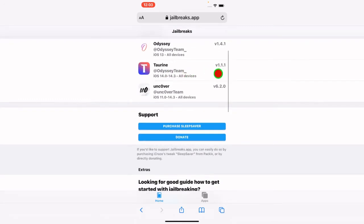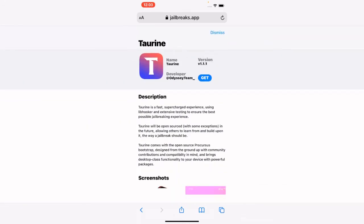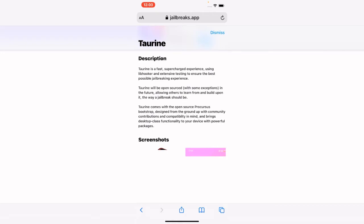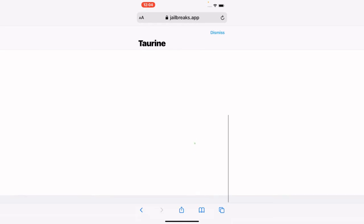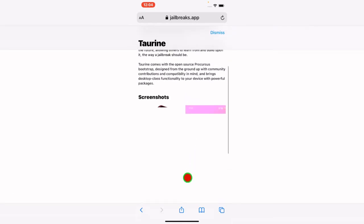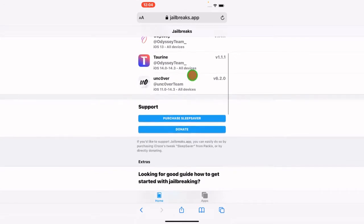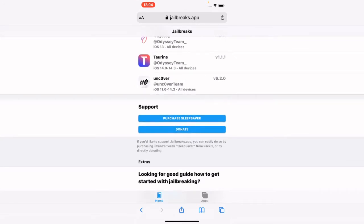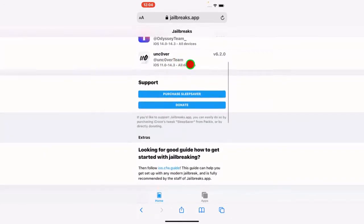Next is the Taurine jailbreak, updated to version 1.1.1. If you have a device running iOS 14.0 to 14.3, this is the one for you — it supports all devices on those versions. After that, we have Unc0ver jailbreak at version 6.2.0, compatible with iOS 11.0 all the way to 14.3 on all devices.